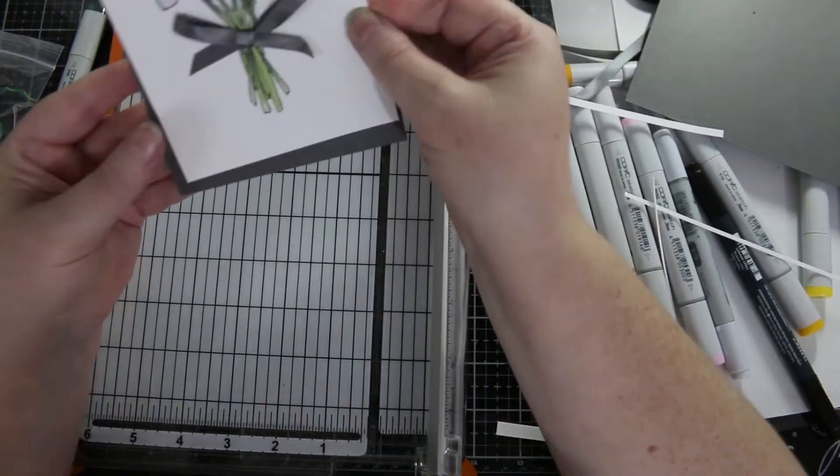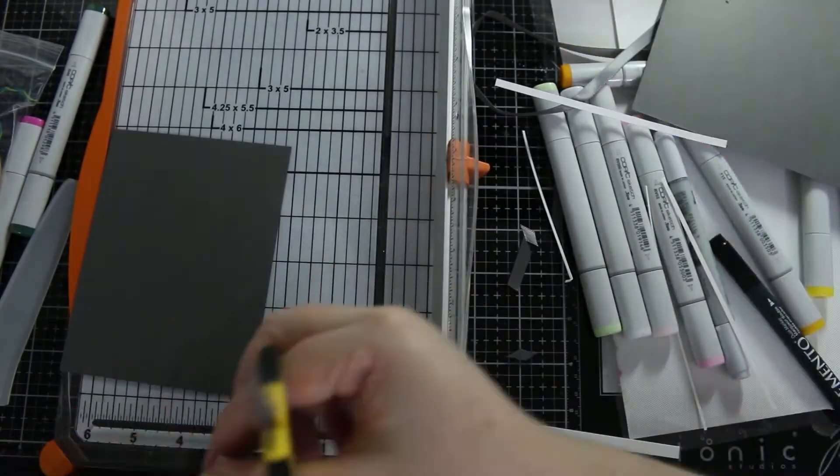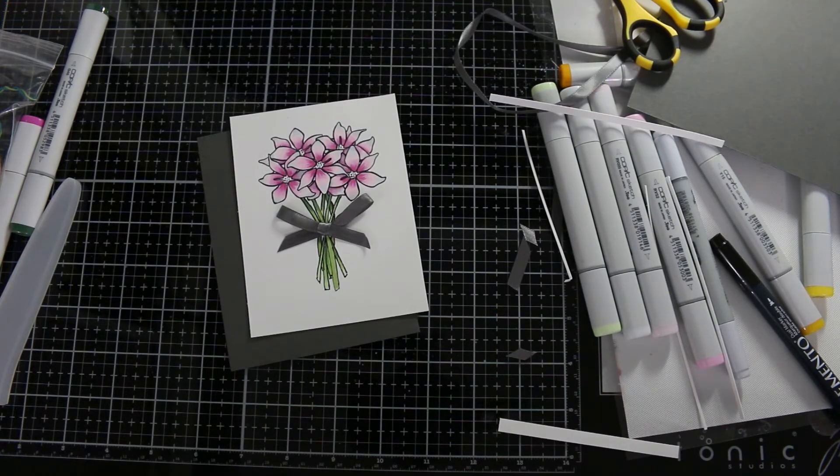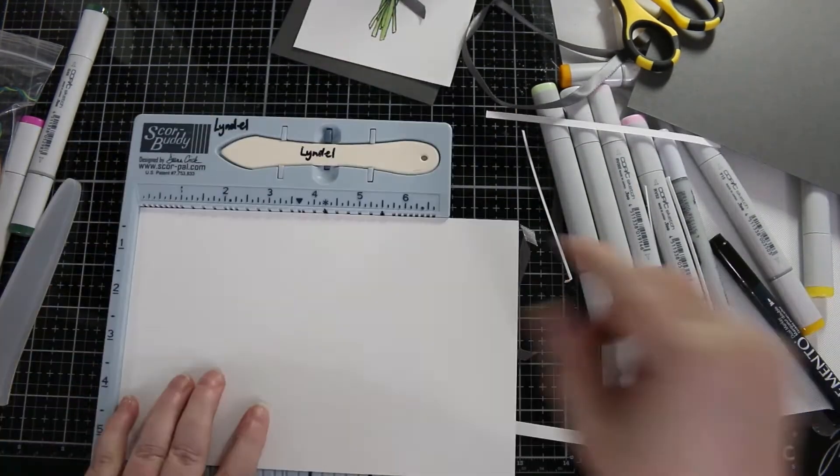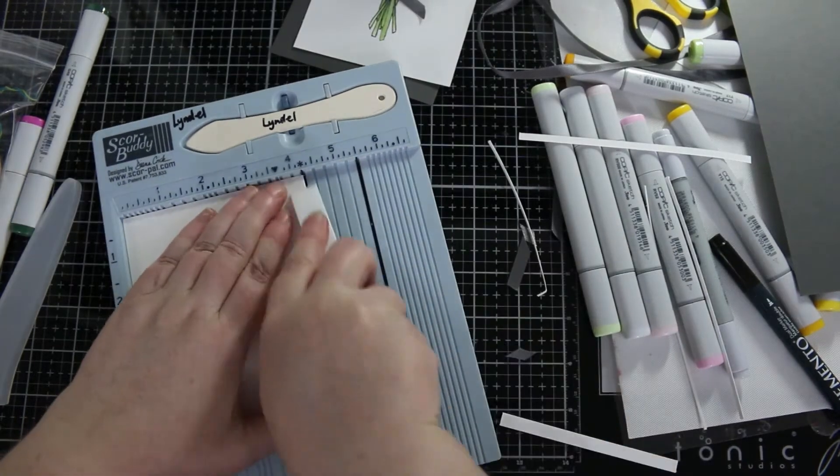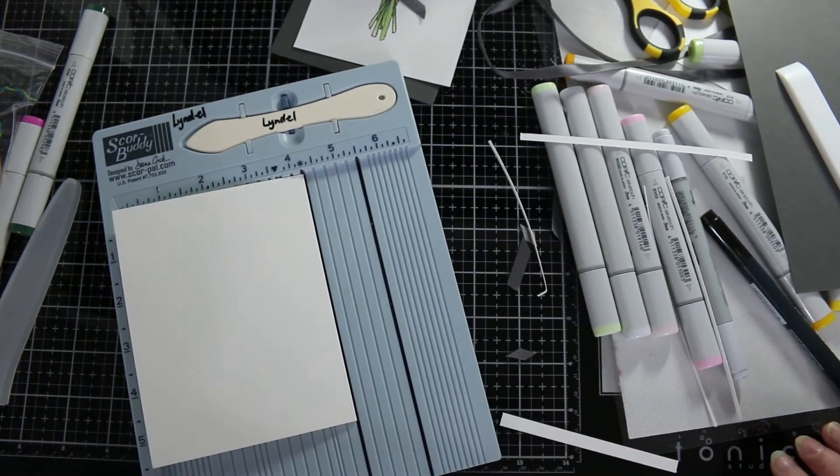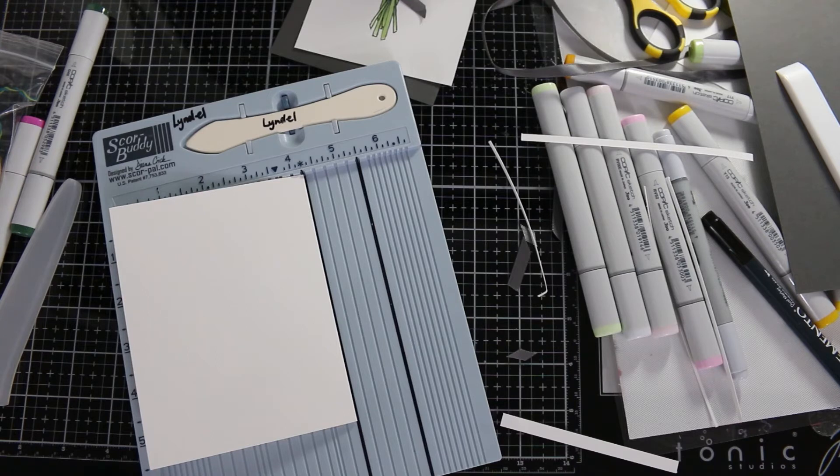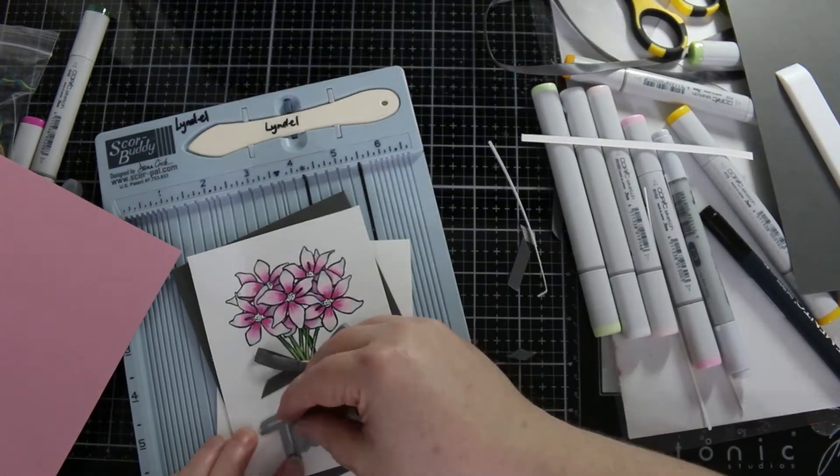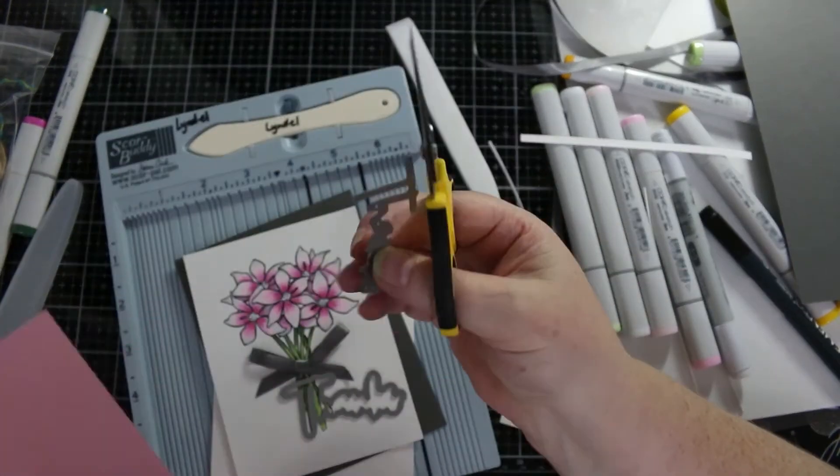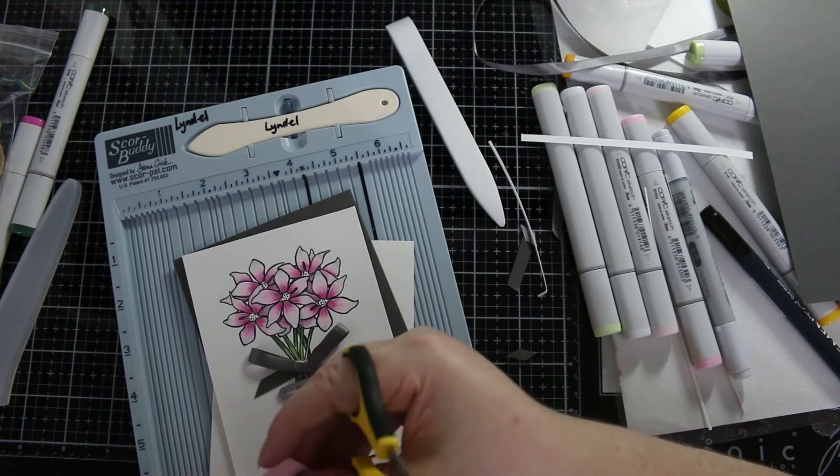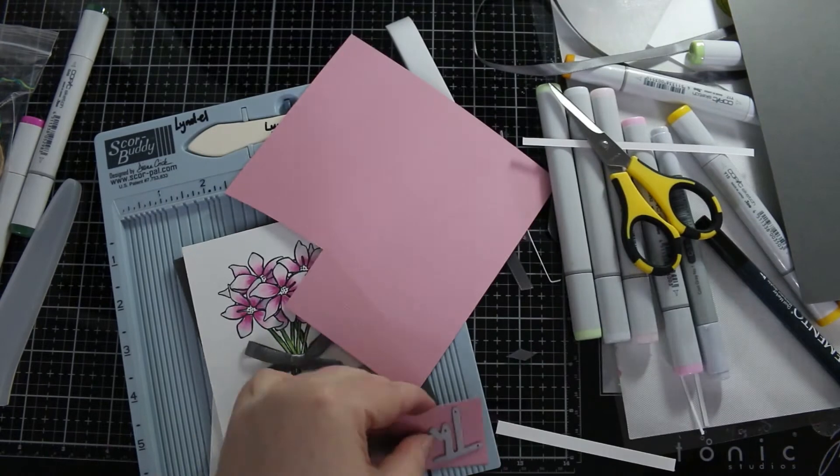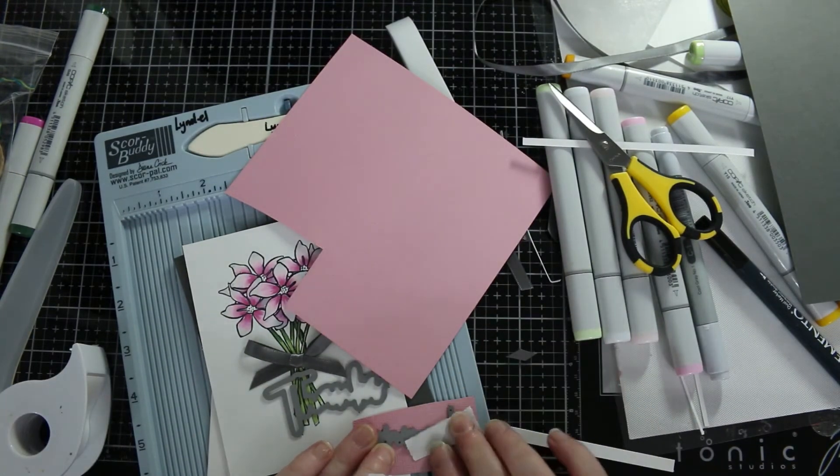Here is my pre-cut card base which I'm scoring at four and a quarter. I always fold away from where I've scored; I find that it gives me less cracking. Some people prefer to do it the other way—there really isn't a right or wrong way, it's just what you feel works best for you and what gives you the best results. I also butt the card up against the edge in the score buddy so that I get a very nice straight edge and both sides of the card meet perfectly.